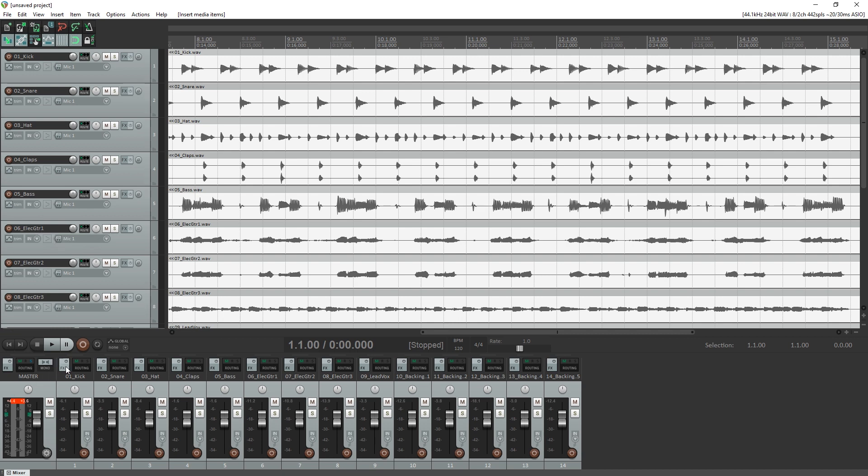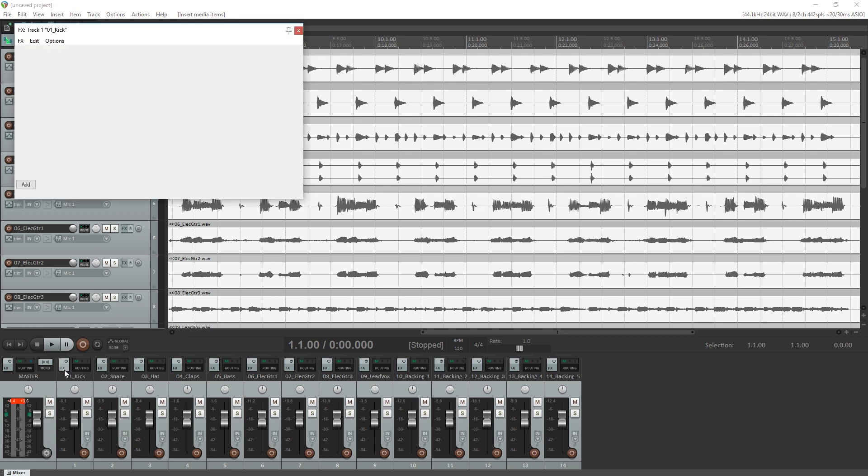At the top of each track on the mixer, you'll see a power button next to the letters FX. Click this and it will bring you to the effects menu for that track. This is where you add, remove, and edit the effects for that track. If you just click the power button, you'll be turning on and off all the effects for that track at once.